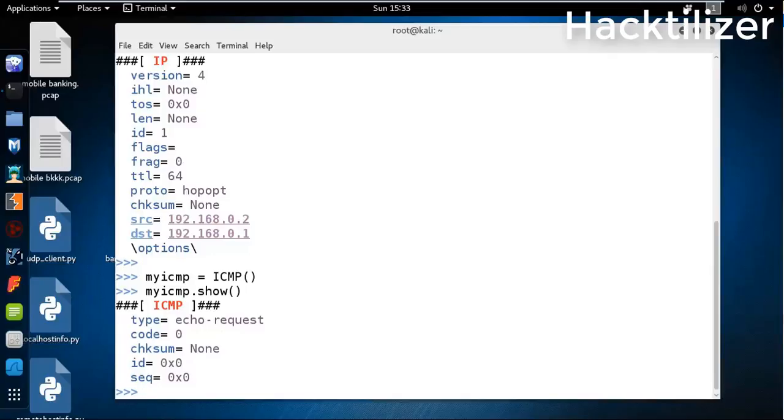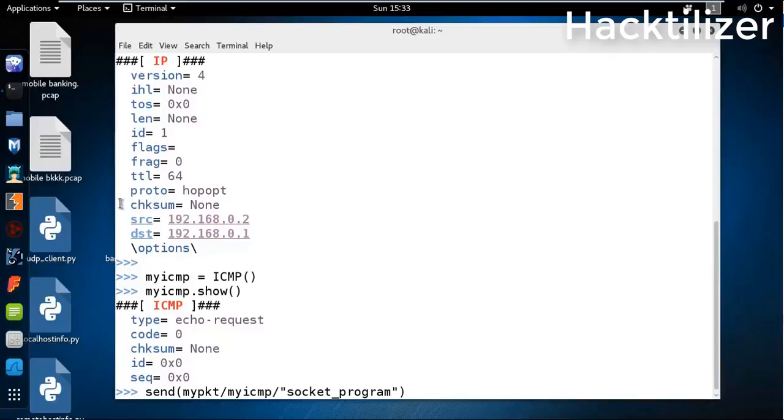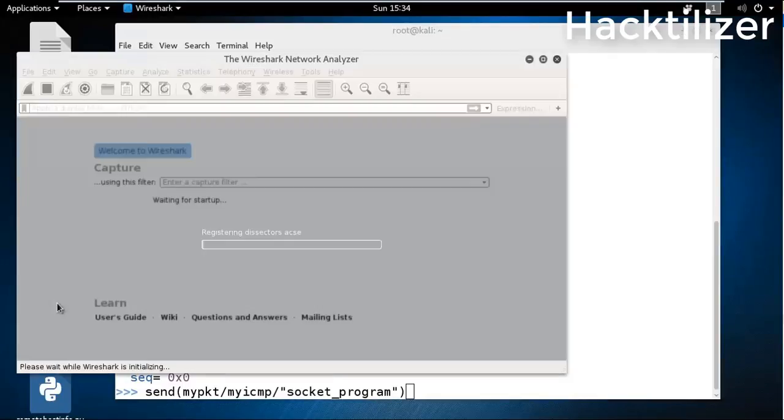Let's send the packet using the send method - my_pkt, my_icmp, and I'll customize our payload, let's say socket program. Before I send, let me open Wireshark and then see what happened in the background.